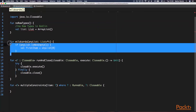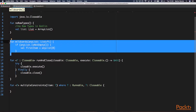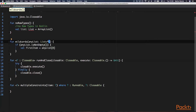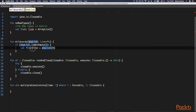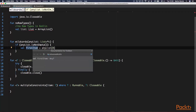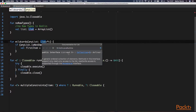Kotlin also has wildcards, but they are called projections in Kotlin. When you don't know or don't care about the generic parameter, you can put a star instead of the type inside the angle brackets. This is similar to Java's wildcards and will allow you to supply any generic type parameter to this list interface. Since we don't know the type argument, the type of the first item in this list is Any. Any is a base type for all classes in Kotlin, the same as Object is in Java.